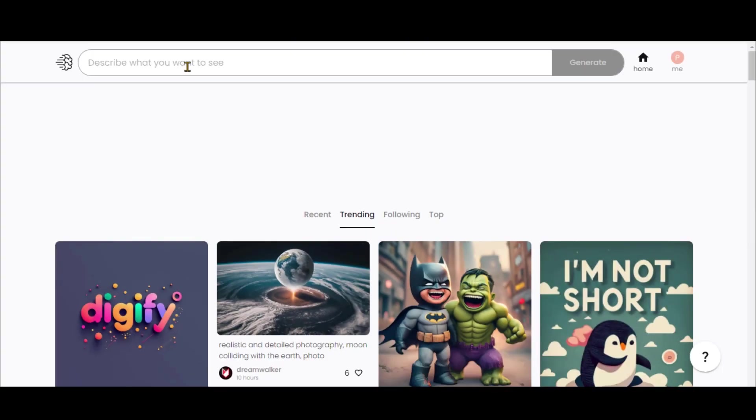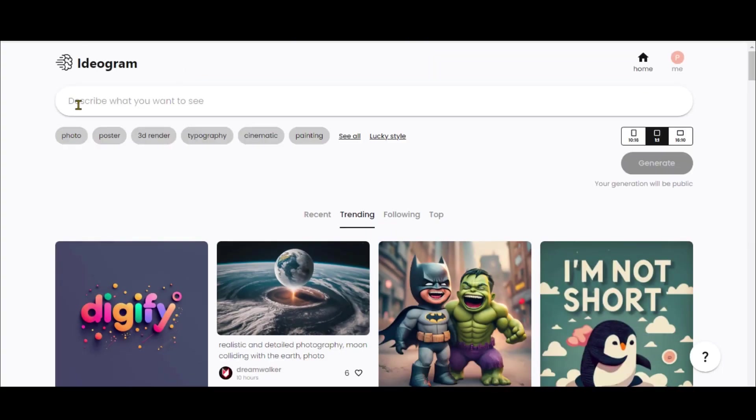Name your profile and finalize the registration. At the top, you'll find a bar where you can input your prompt. These are some of the styles you can choose. The tool offers three size options: square, portrait, and landscape.